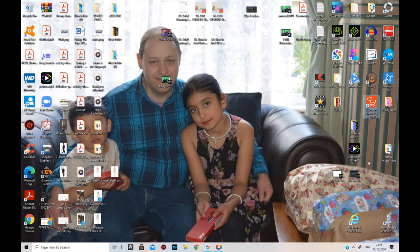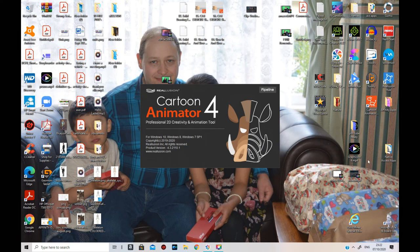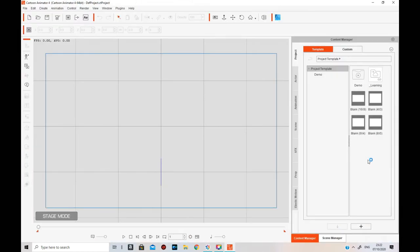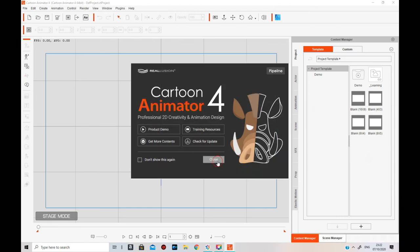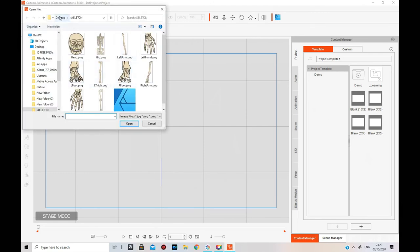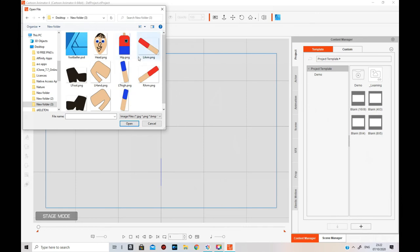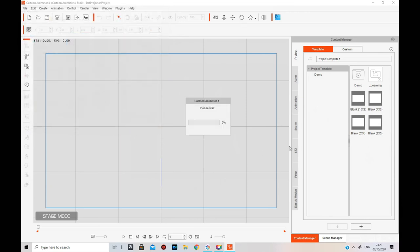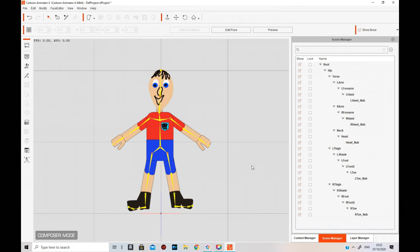Just click on Cartoon Animator, give it a couple of seconds. Now we're in Cartoon Animator. What I'm going to do is click on 'Create Character'. We need to go to the new folder where all the bits are - there's the footballer PSD. Open that and when it opens it should all come up like that.